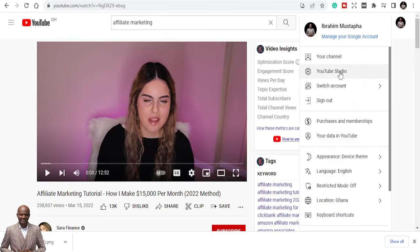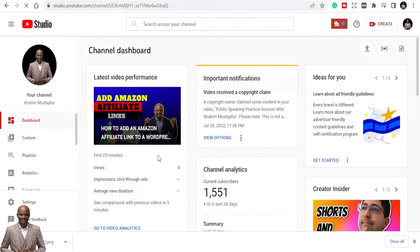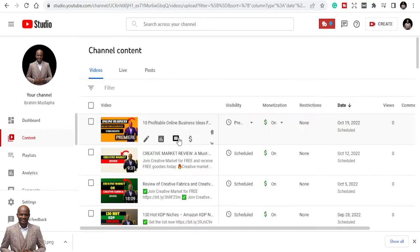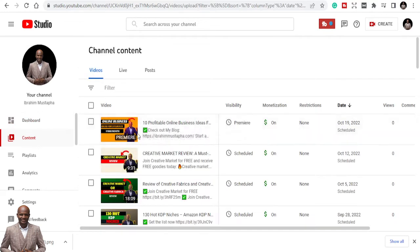Once I copy them, all you need to do is to go to your YouTube Studio. YouTube has a place for you to optimize your YouTube video.